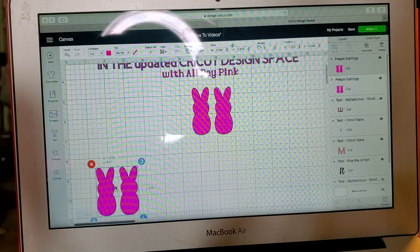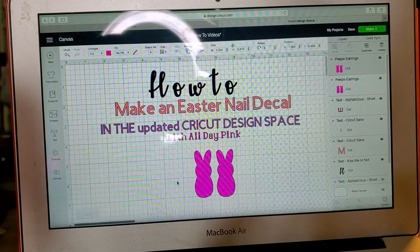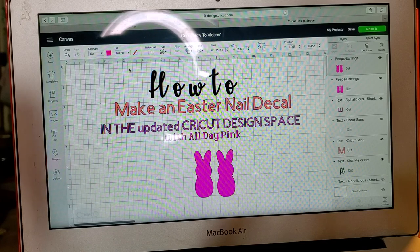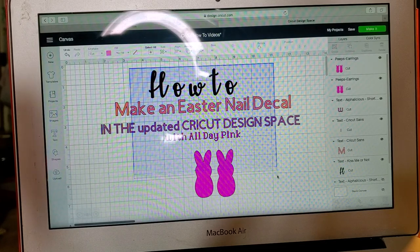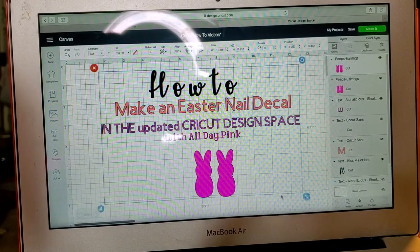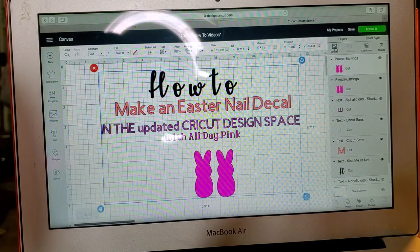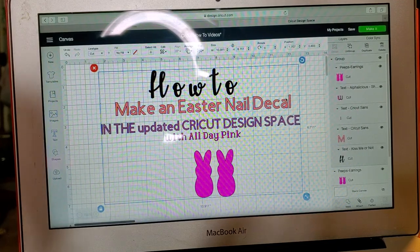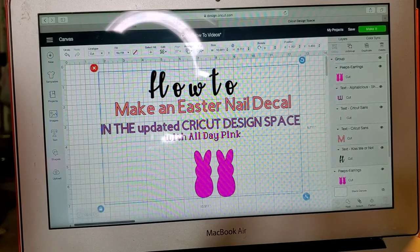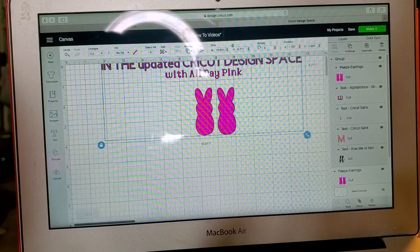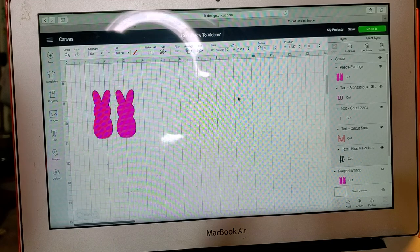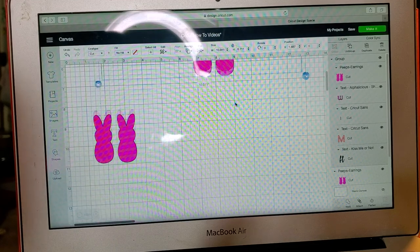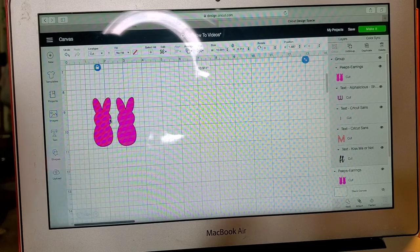So the next thing we're going to do is we are going to group all of this together so I can move it out of the way and we can just kind of focus on what we're doing today. I kind of got that all the way up to the top, okay no problem.